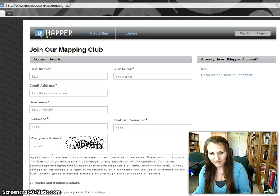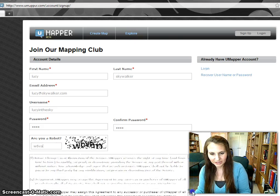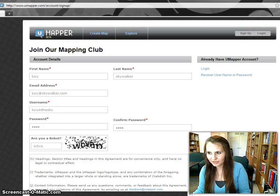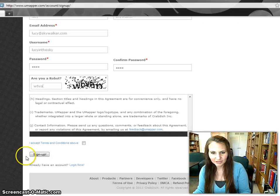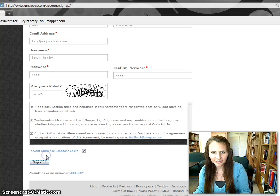Read and agree to their terms of use, then click Sign up.